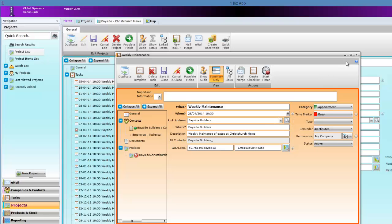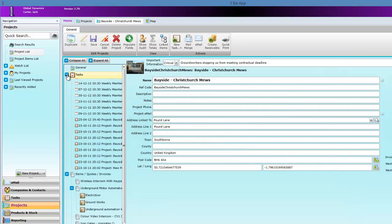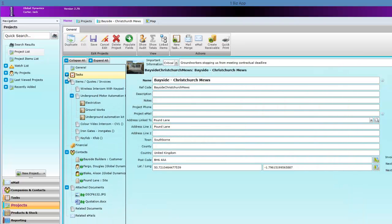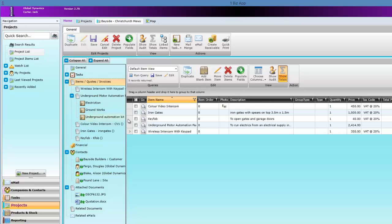Collapsing the tasks you can see all the other related items to do with this project. There are all the quotes and invoices and chargeable items associated with the project. These come from products in stock and are dragged into the project when needed.